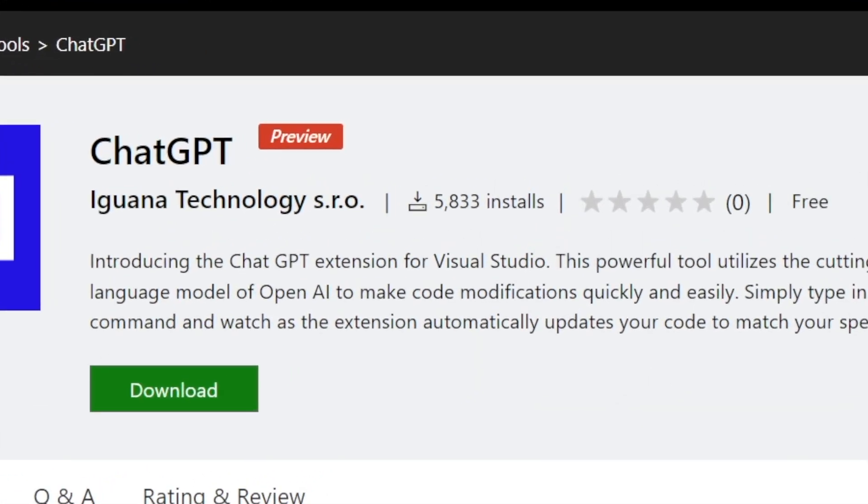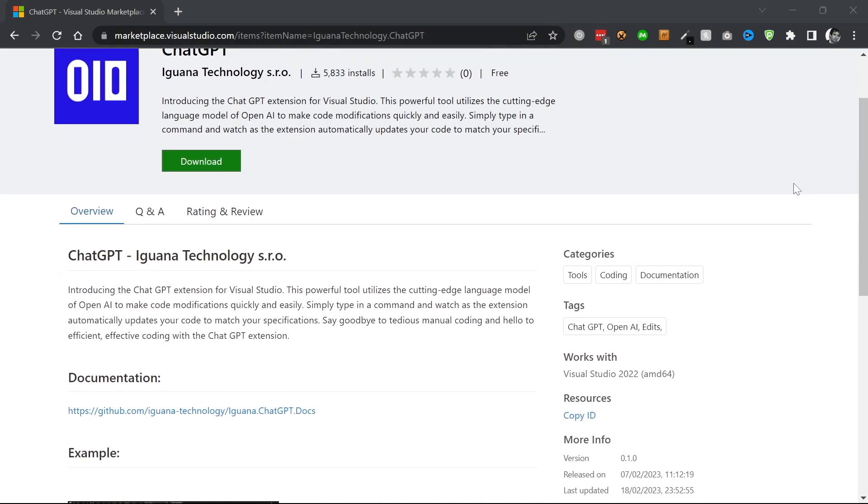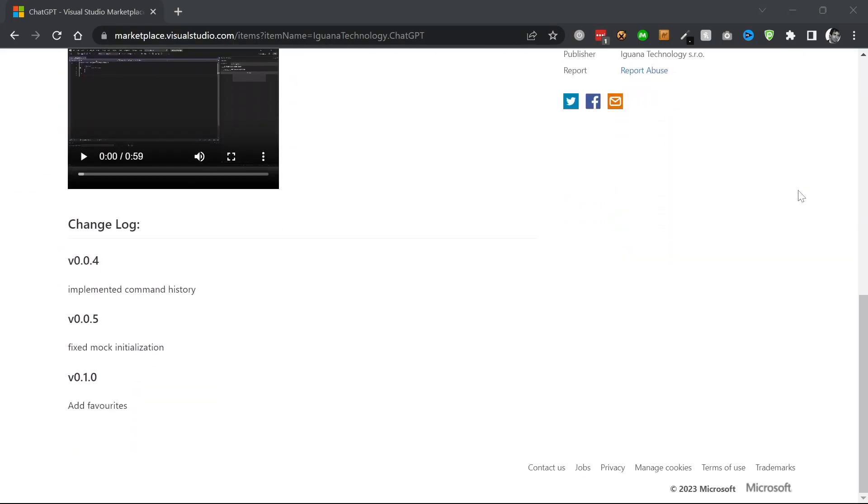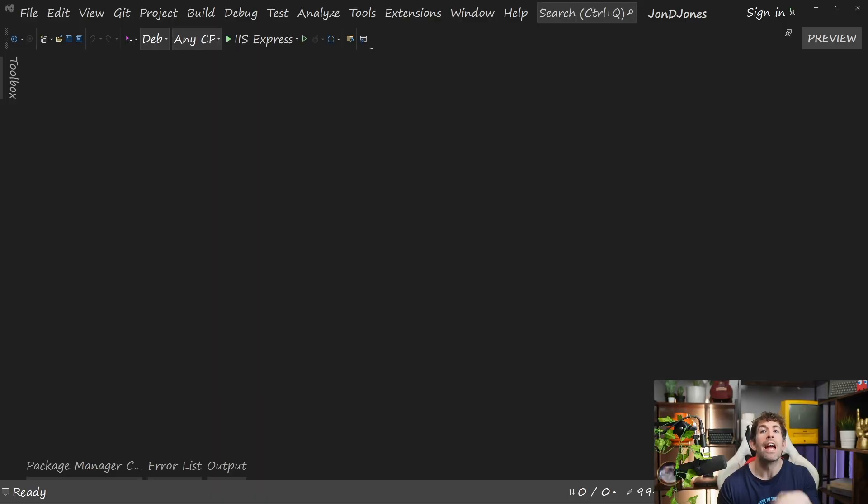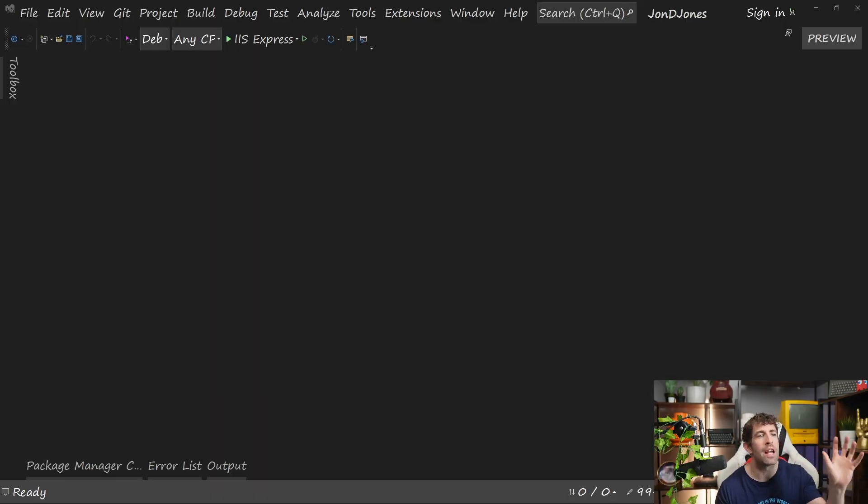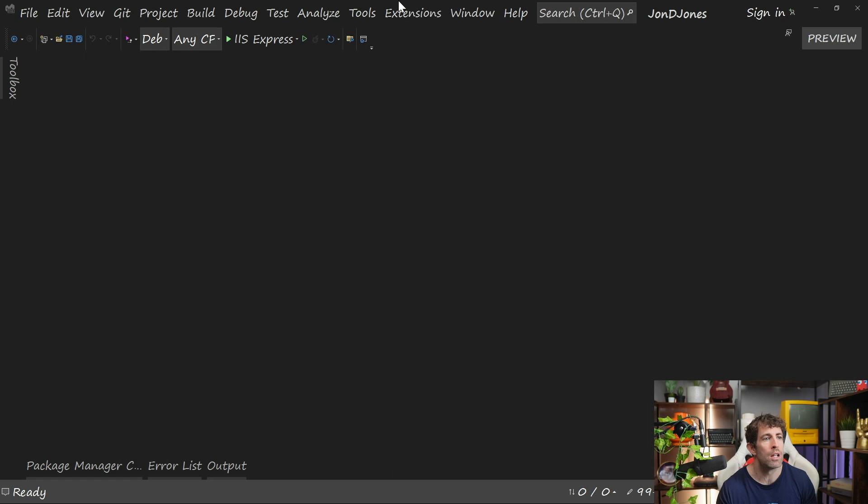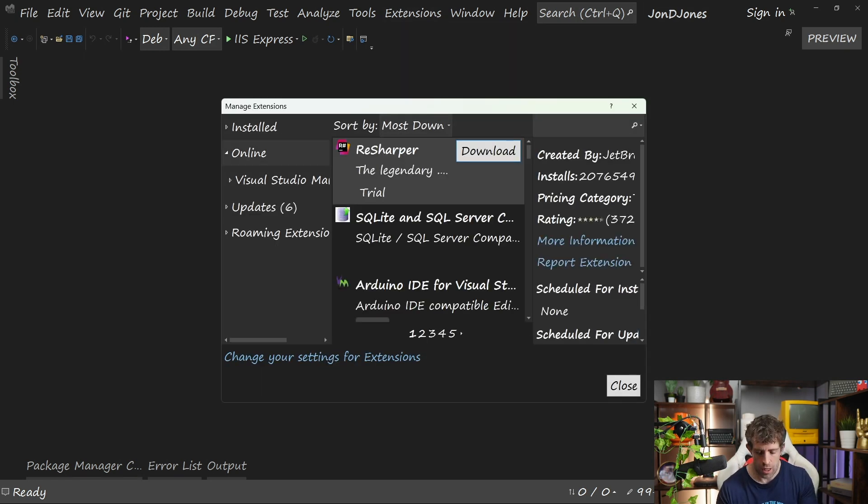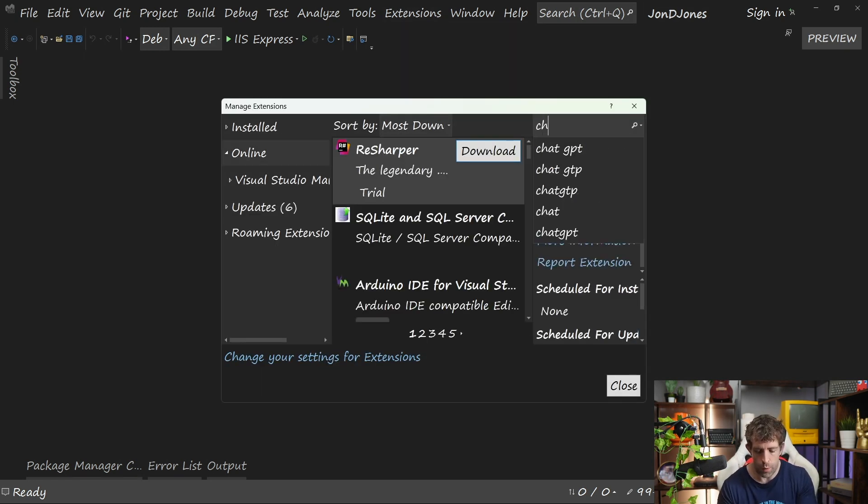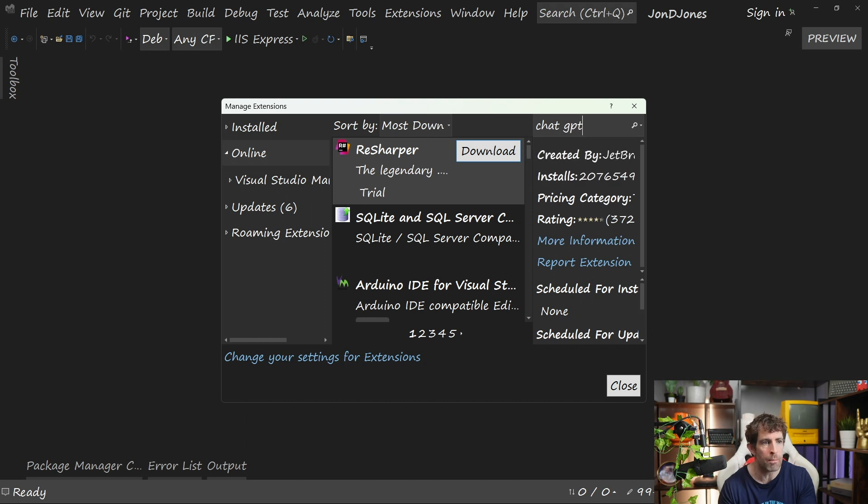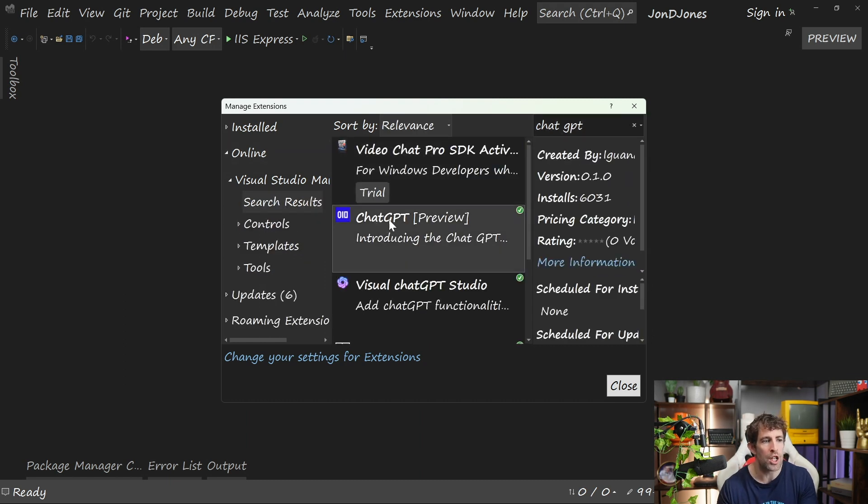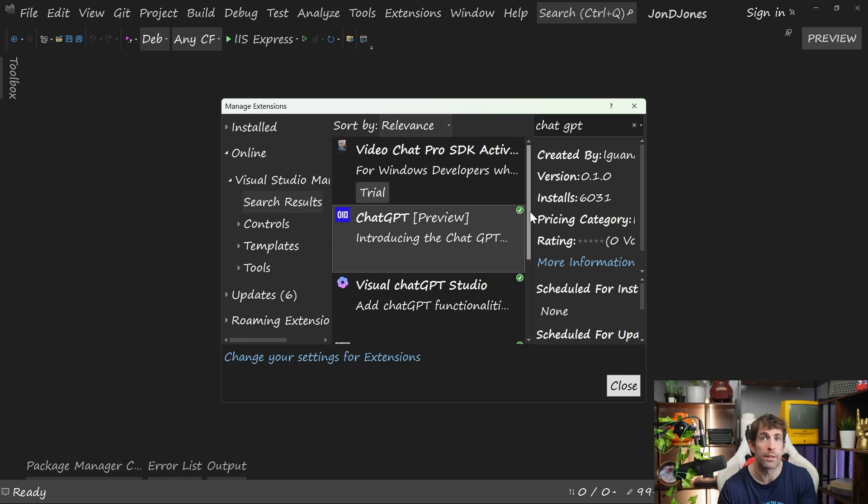ChatGPT has been downloaded over 5,000 times since this recording. This extension promises to give you the ability to query the ChatGPT server, and then the extension will automatically update your code for you. Installing this extension is the same process as the previous two. You go to Extensions, Manage Extensions, do a search for ChatGPT. Then we want to install the ChatGPT by Iguana Technologies.